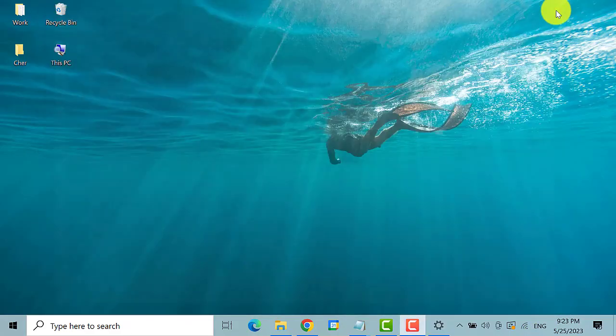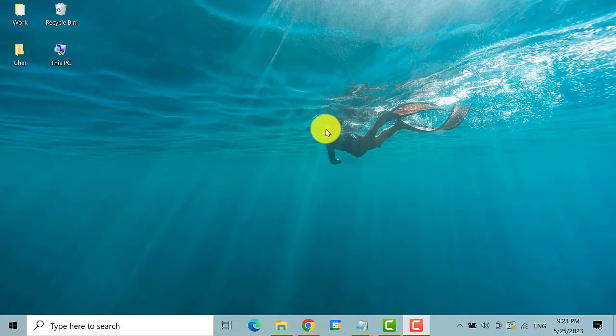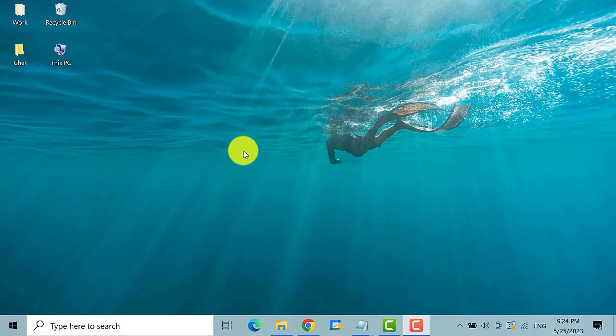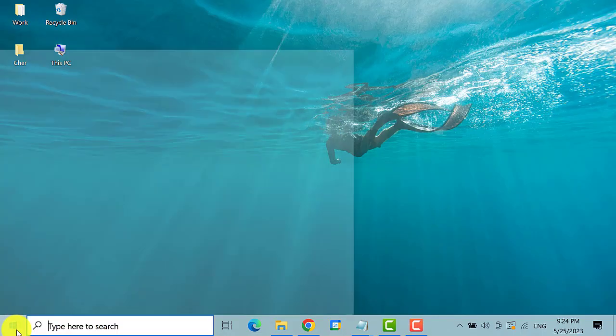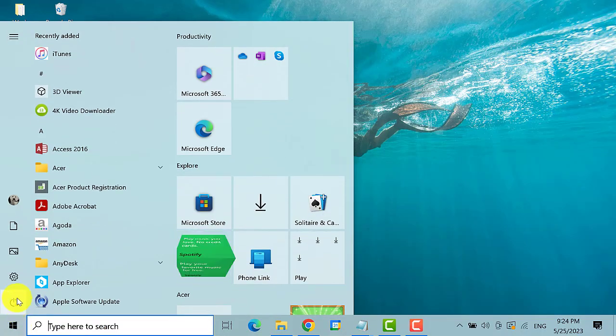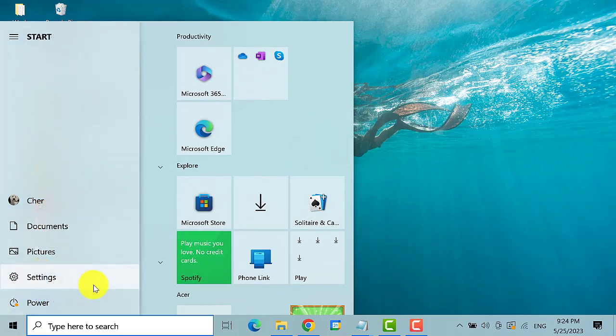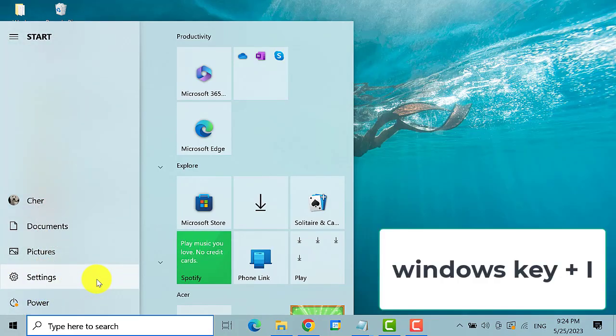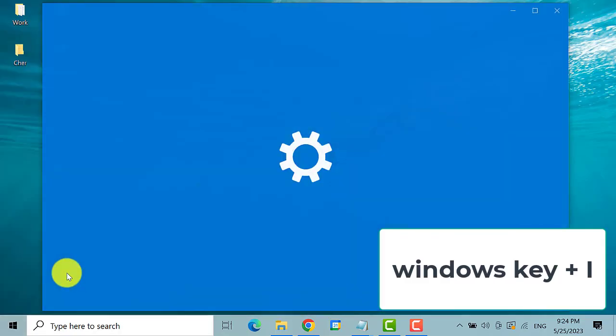However, if this method doesn't work, you can try the next method. Go to start menu and then click on settings. You also have the option to open the system settings by pressing the Windows key plus I key on your keyboard.